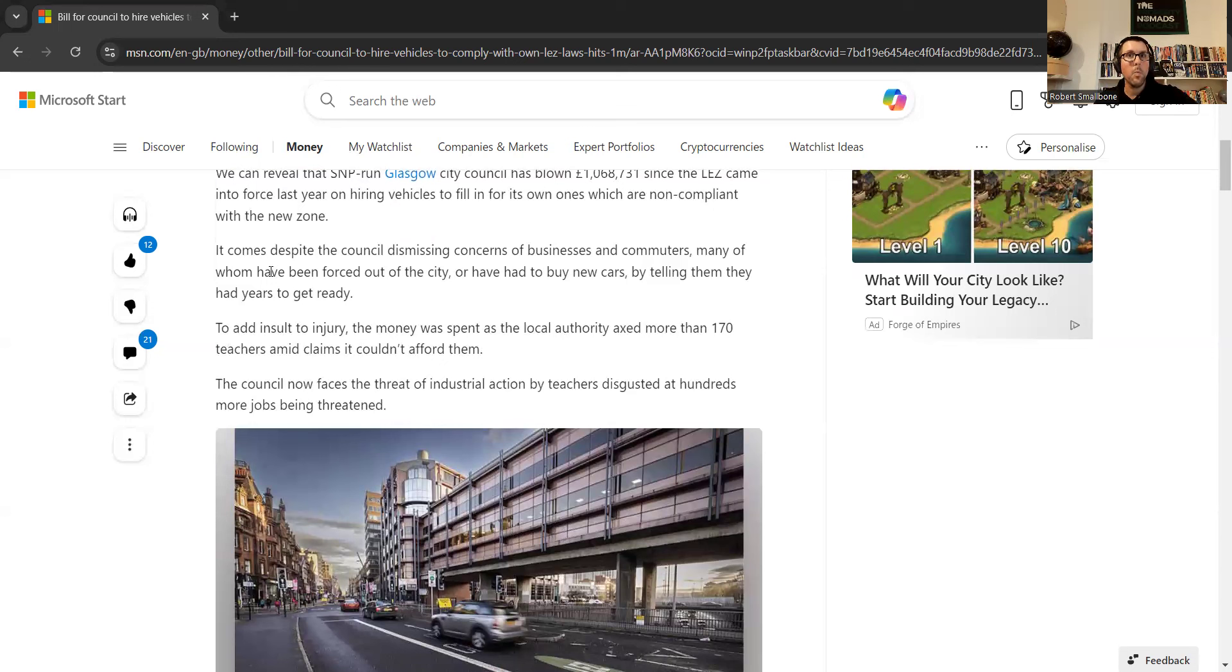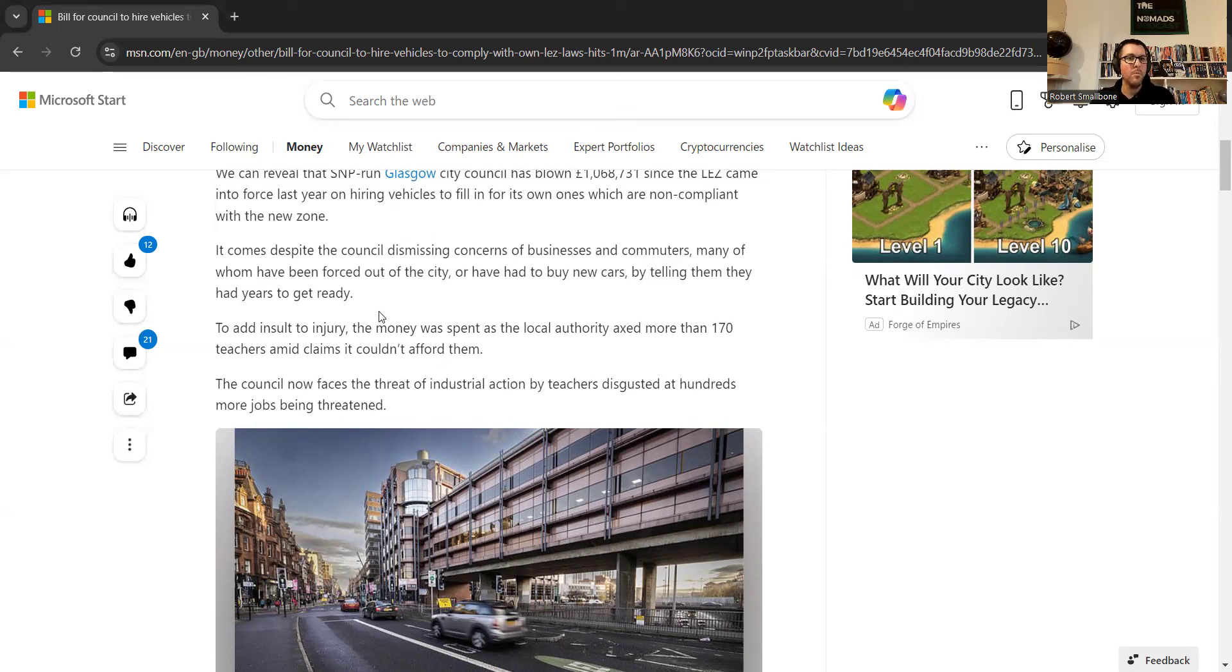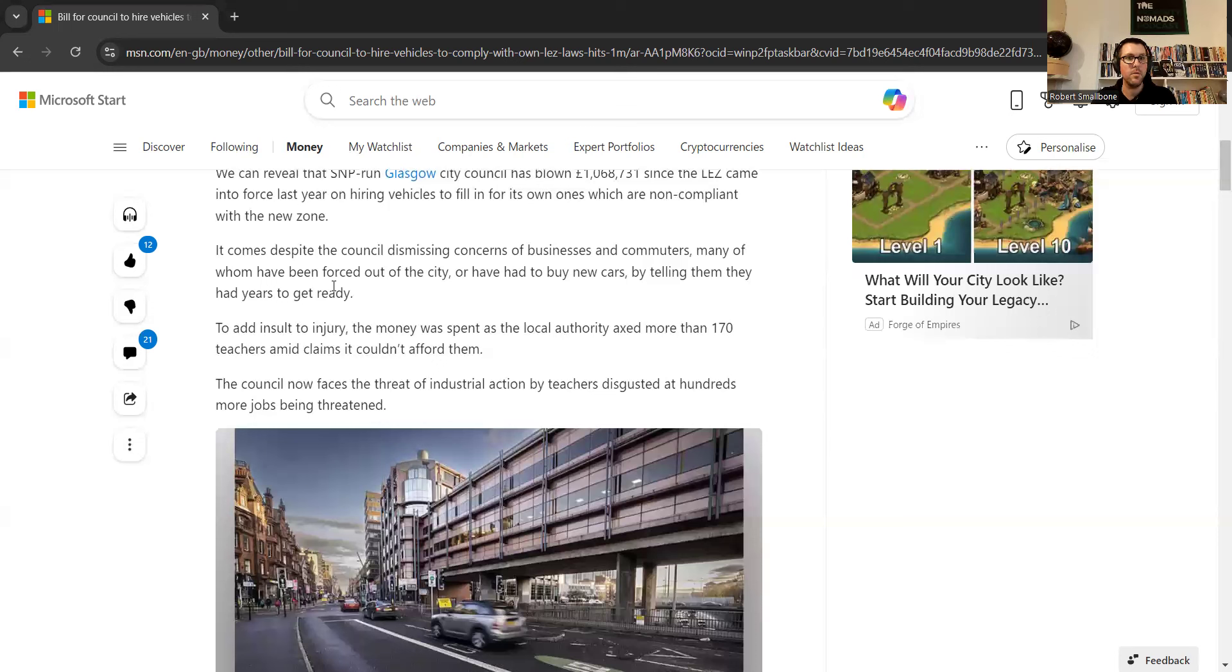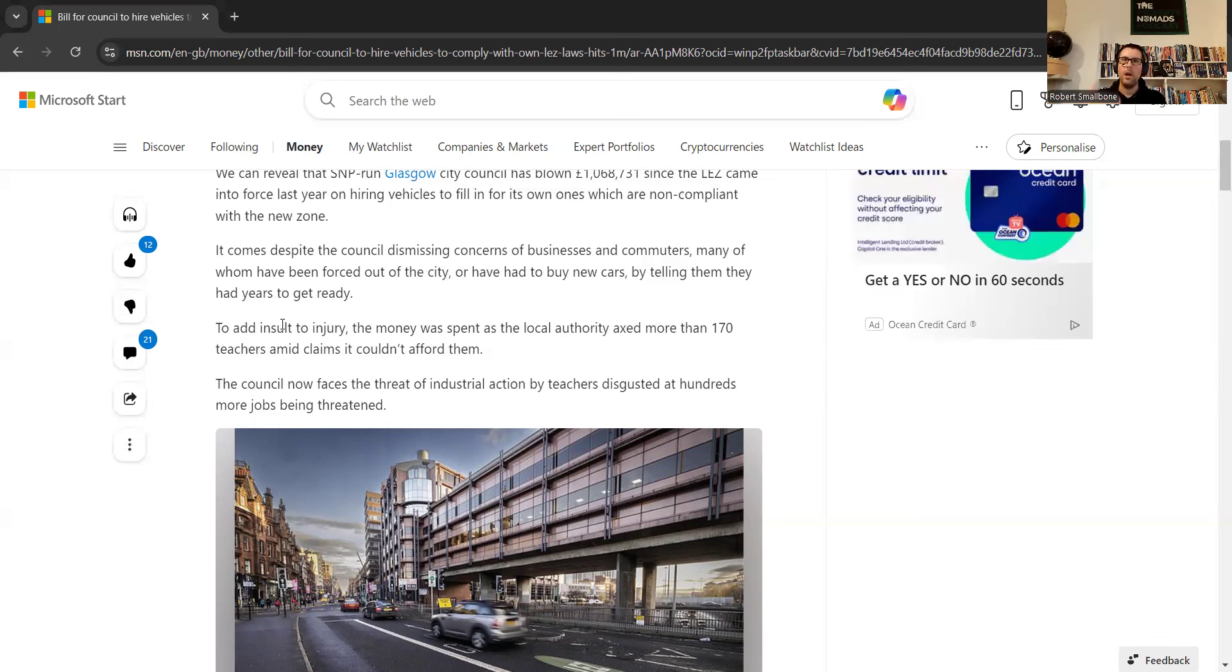Now, what's happened here is it says here that all of this, or this news, comes despite the council dismissing concerns of businesses and commuters, many of whom have been forced out of the city, or they've had to buy new cars because the council told them that they need to buy new cars in order to not get charged.